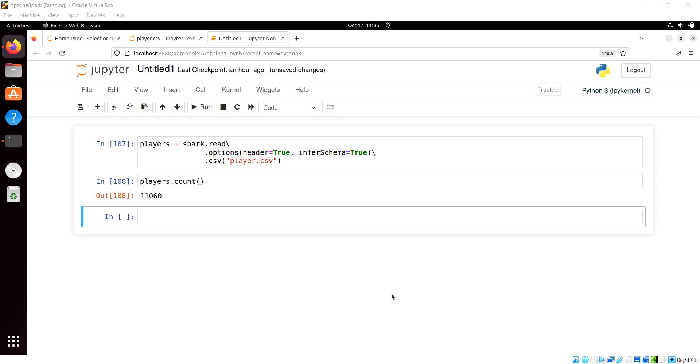Some of the other activities we do when we initially read in data is to decide how we're going to handle null values within the data.